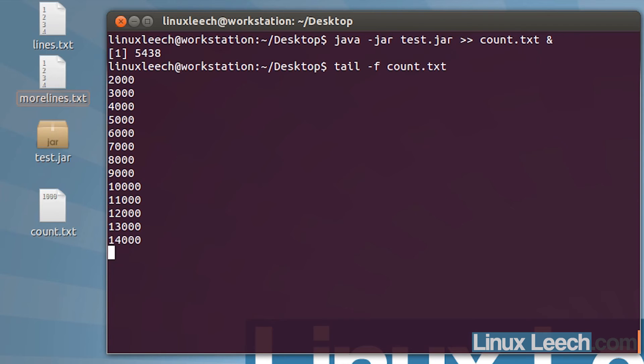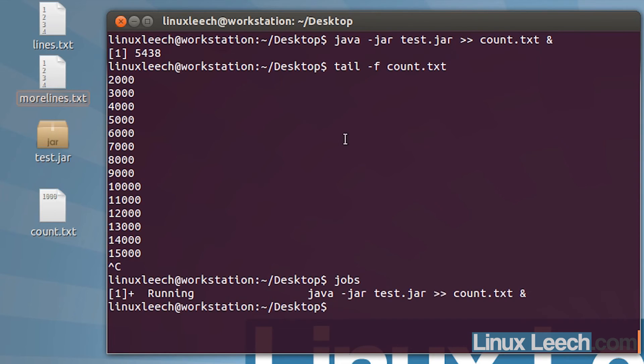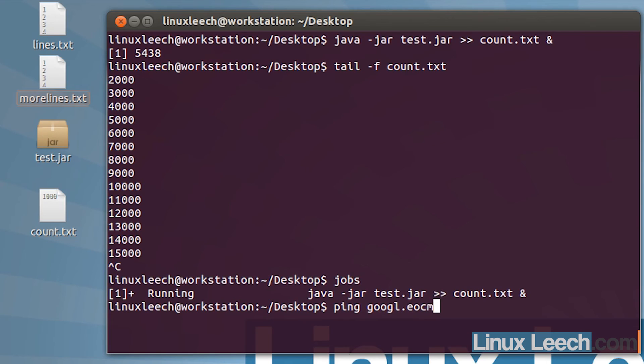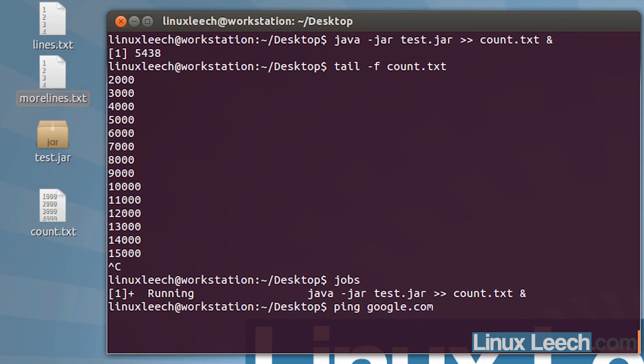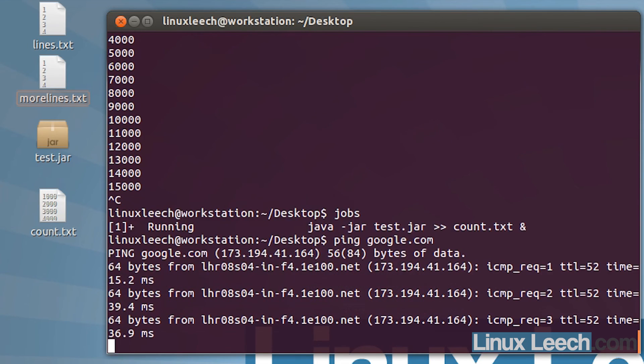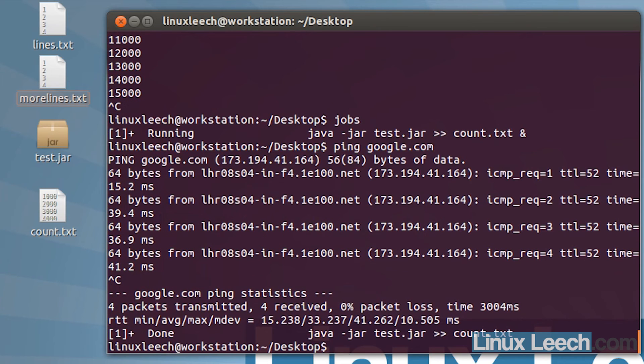What I can do is check on the progress, and if I just break that, what's happened is I have stopped tail from running. But if I look at the jobs, that program is still running in the background, and my terminal is now free again for me to do something else with it. I don't know, let's just ping google.com, and as you can see I can do something else.